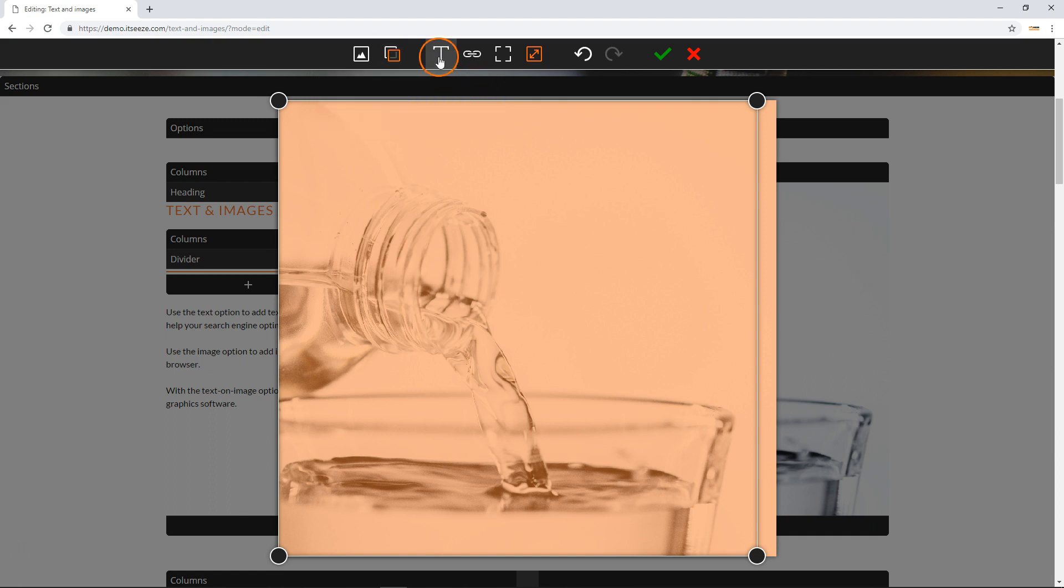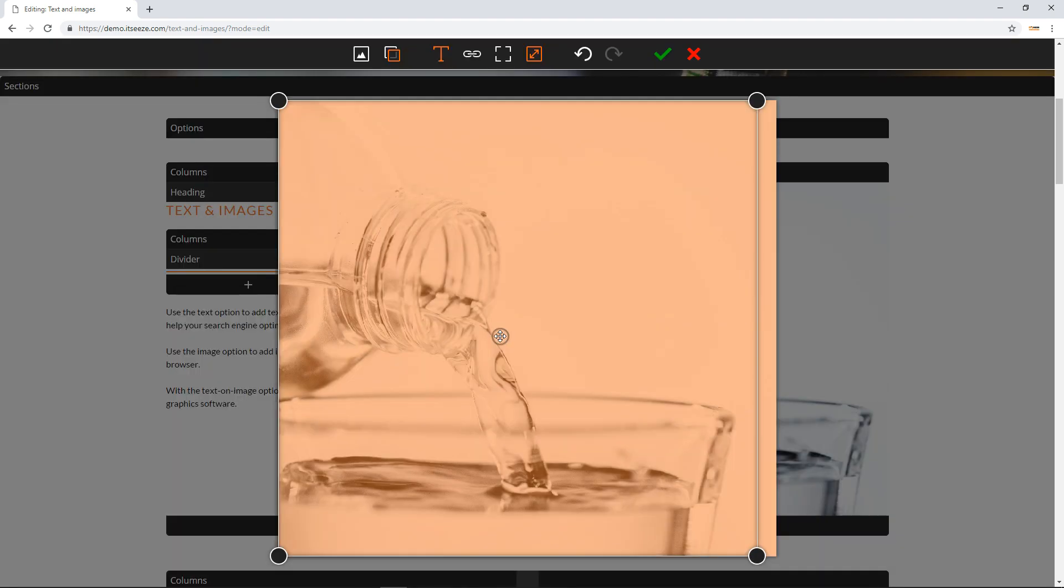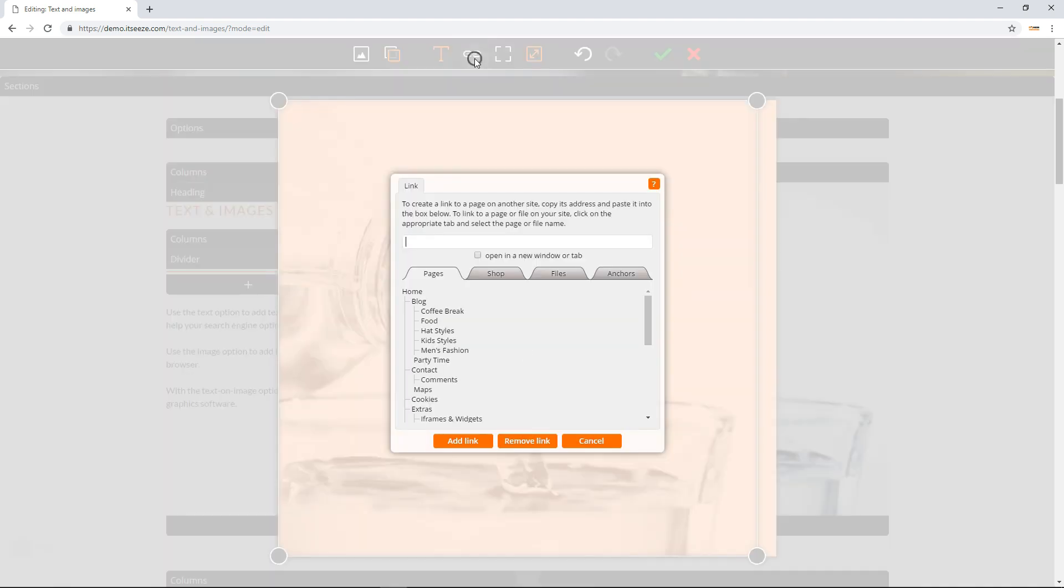You can also set the text equivalent, often called alt text. Those who are visually impaired use software that reads out the text equivalent for images, so this text should convey the same information as the image.